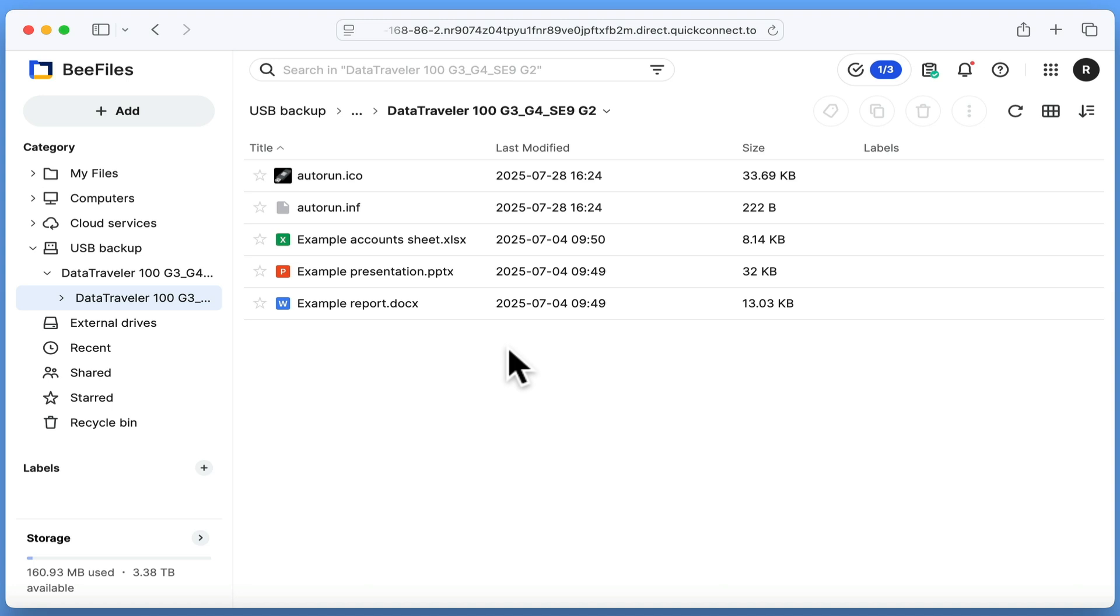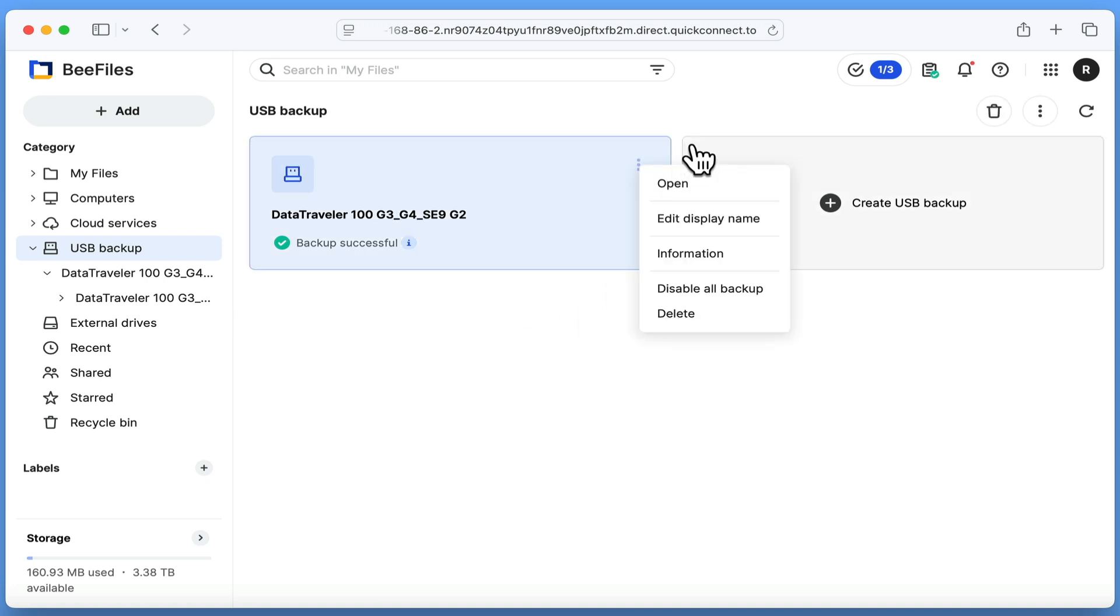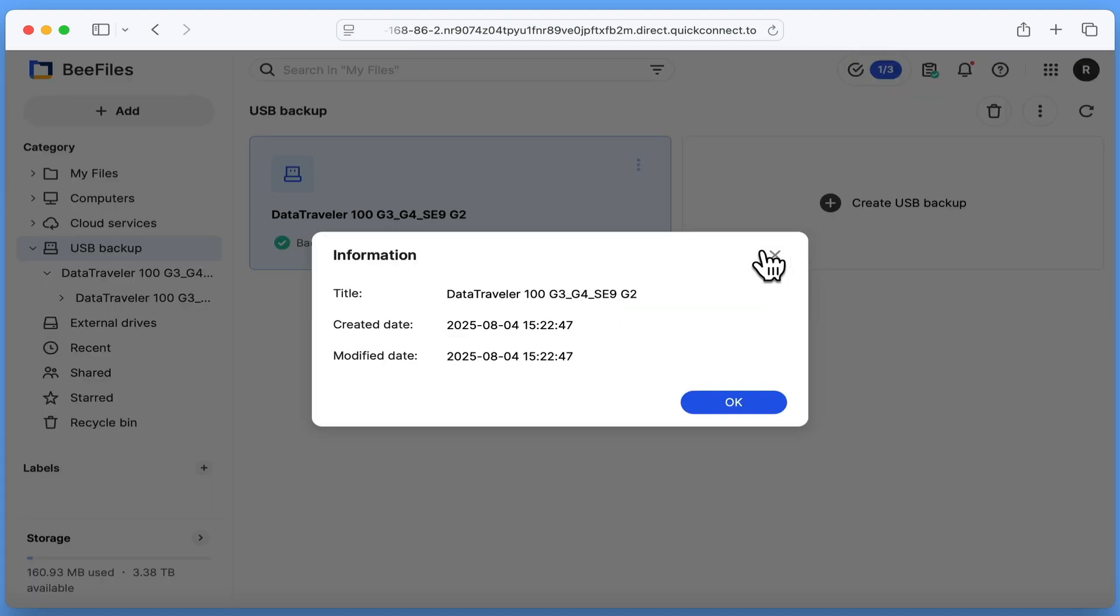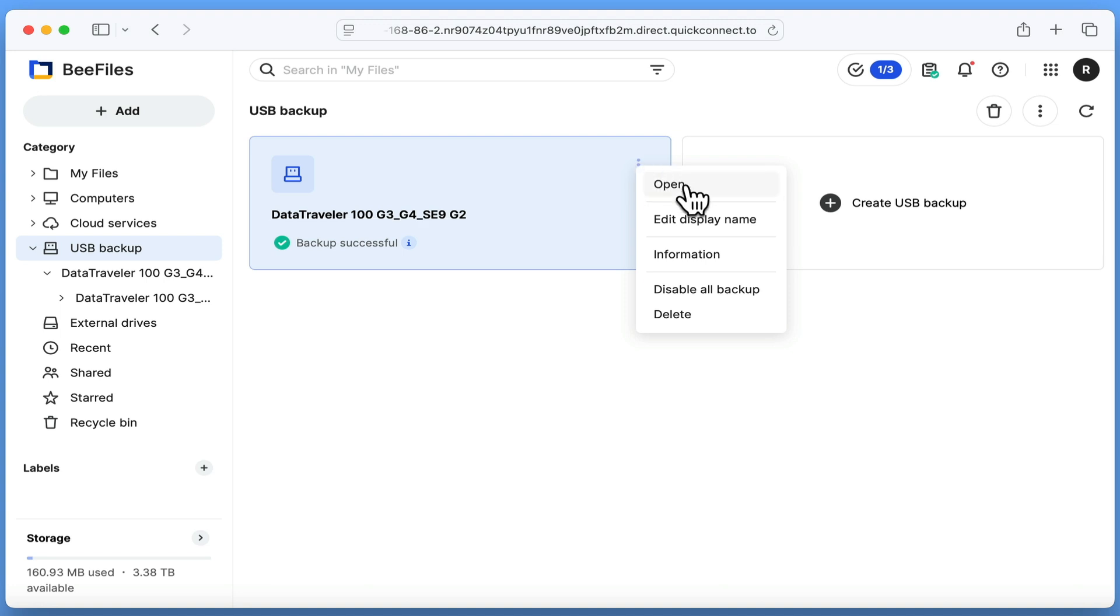If we return to USB backup, you may have noticed that we have an option button for our backup task. If we select it, we are presented with a quick menu that displays a number of options. The first will simply load the location of our backup. While edit display name can be useful if you have a number of backups which all have generic names. While delete and disable all backups are pretty much self explanatory.